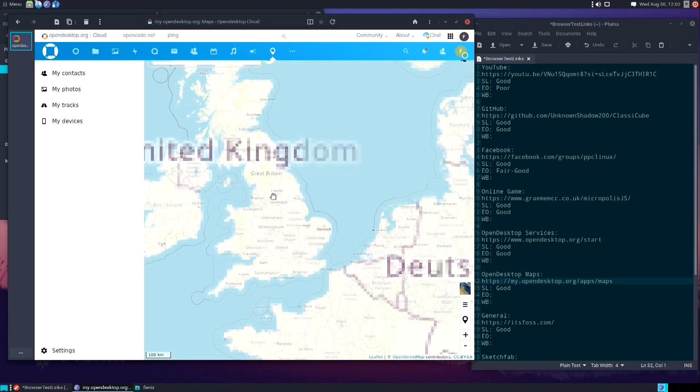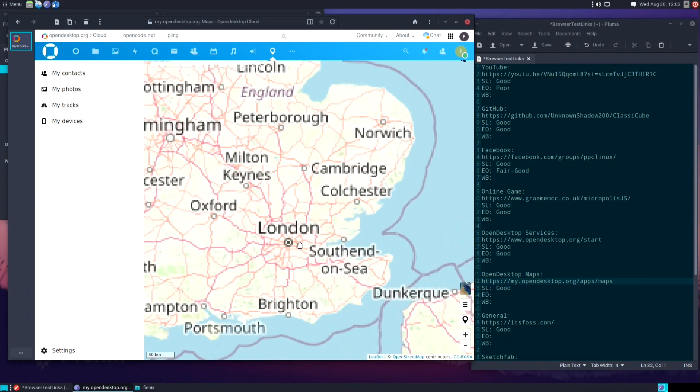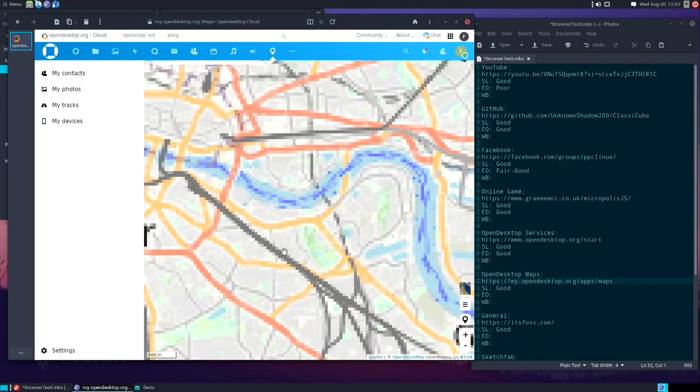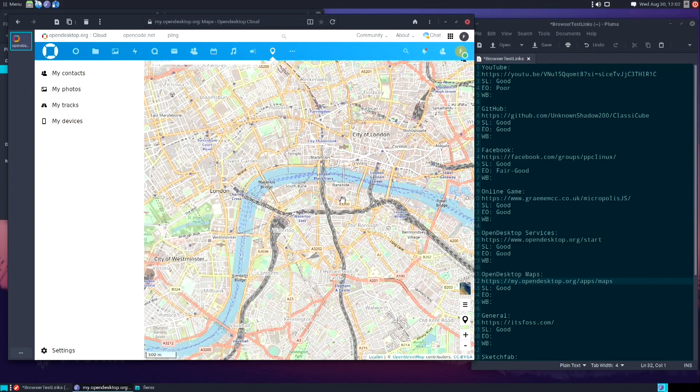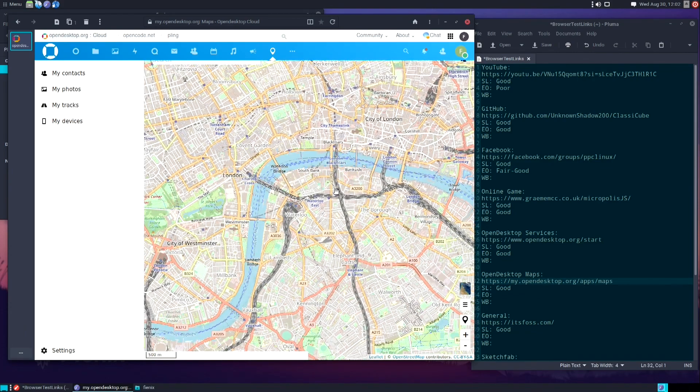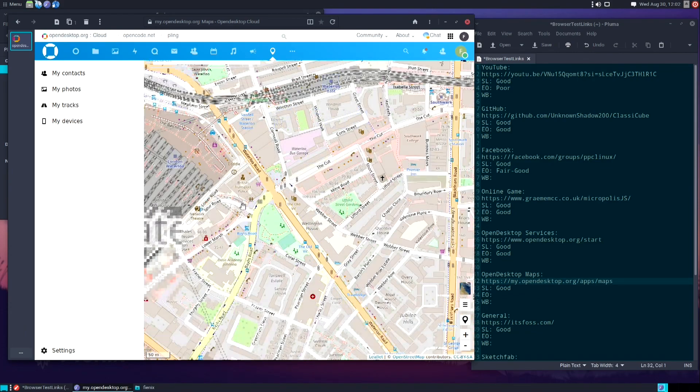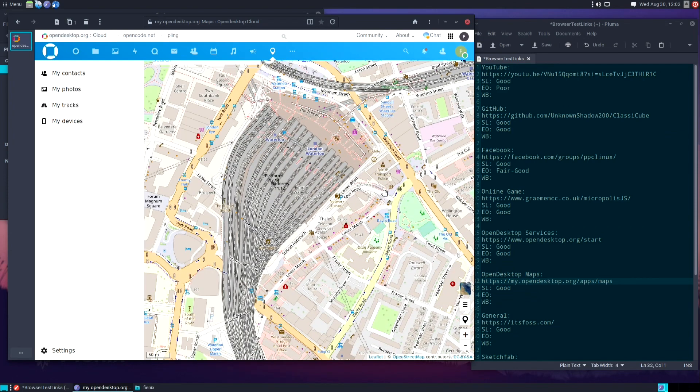Let's zoom into London quick. Yeah, everything works really well with this, so I'm going to go ahead and give this a score of good.